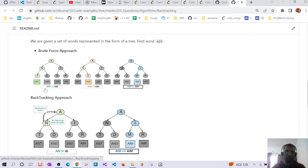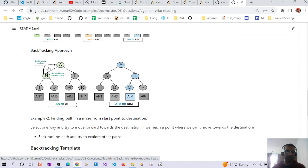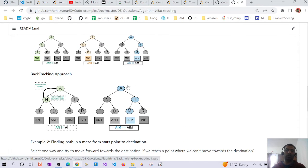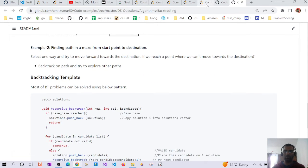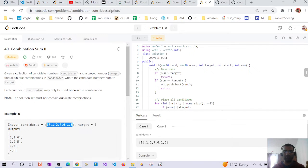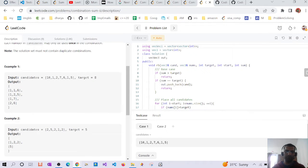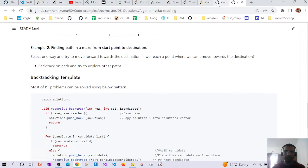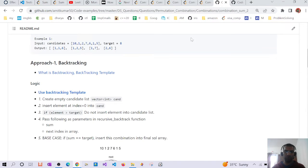To understand backtracking, consider searching for the word 'aim' in a grid of characters. One way is to iterate through all paths: we find 'a' and 't' — not found; 'a' and 'd' — not found; on the third iteration we find it. In the backtracking approach, when we see 'a' followed by 'n', we know it's not the right direction, so we backtrack and try the path 'a', 'i', then 'm'. That's how backtracking explores all possible paths to find the solution.